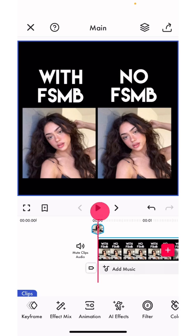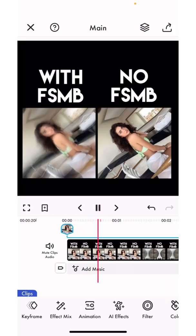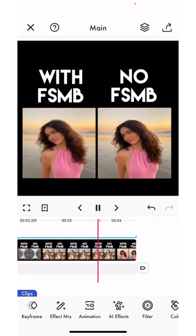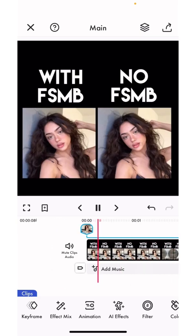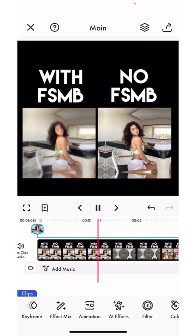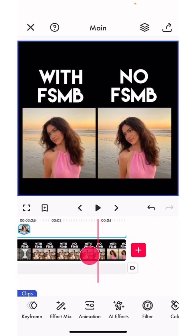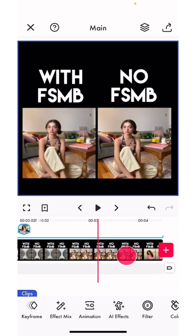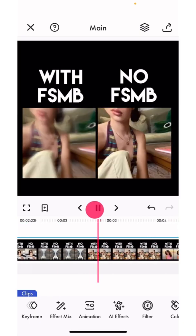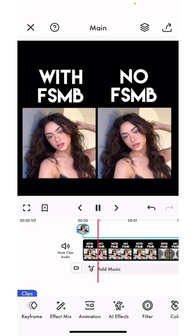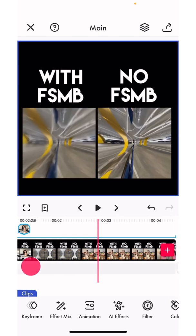The edit on the left is with the motion blur and the one on the right is without. You can see the one on the left is a lot smoother and has an even amount of blur compared to the one on the right, which is more unsmooth and looks a bit choppy compared to the one with the motion blur.